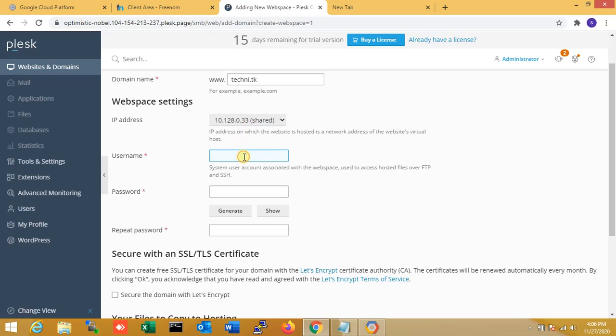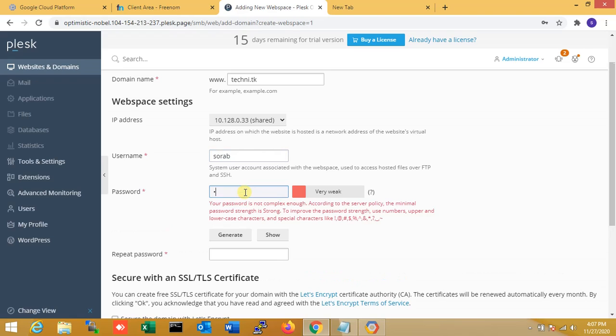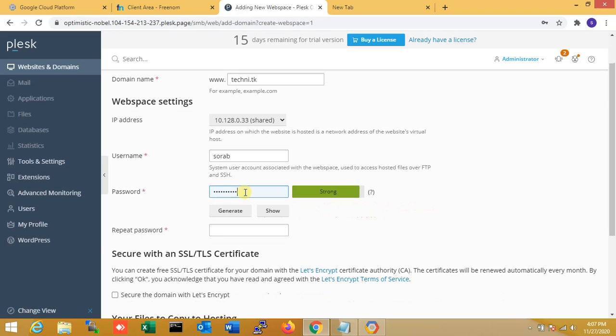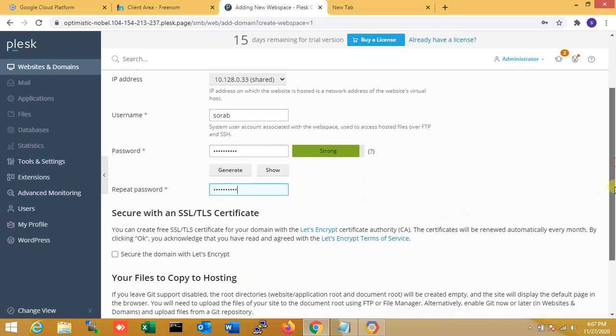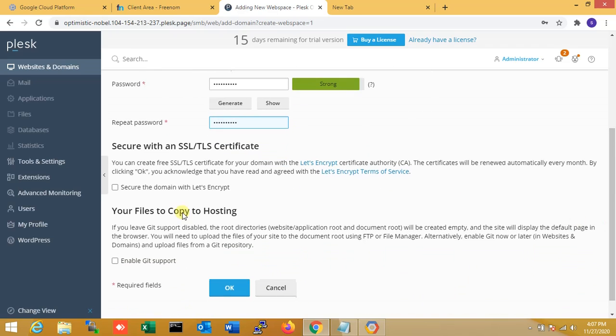Username is techni, and password - entering the password. Okay. So now I'm clicking okay.